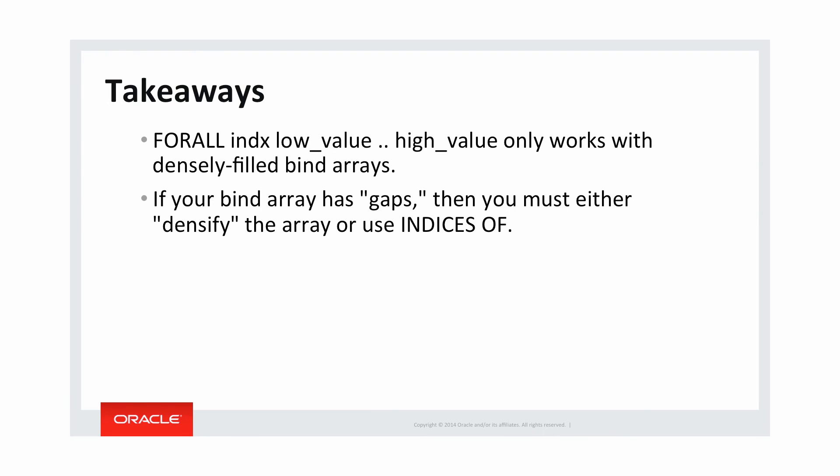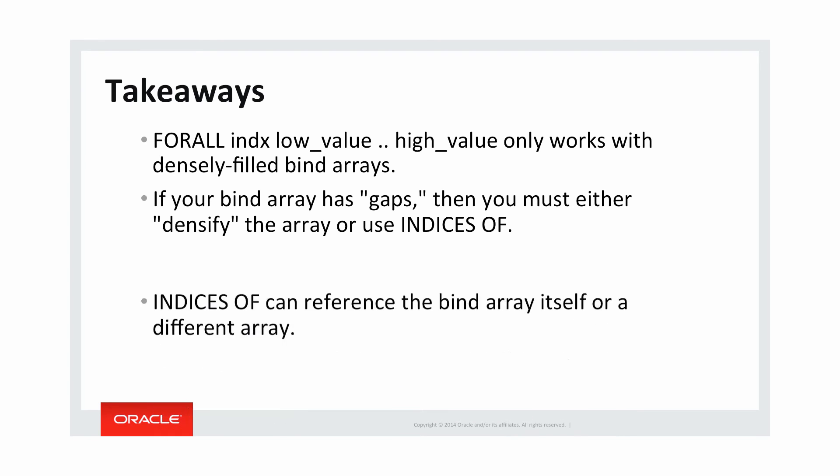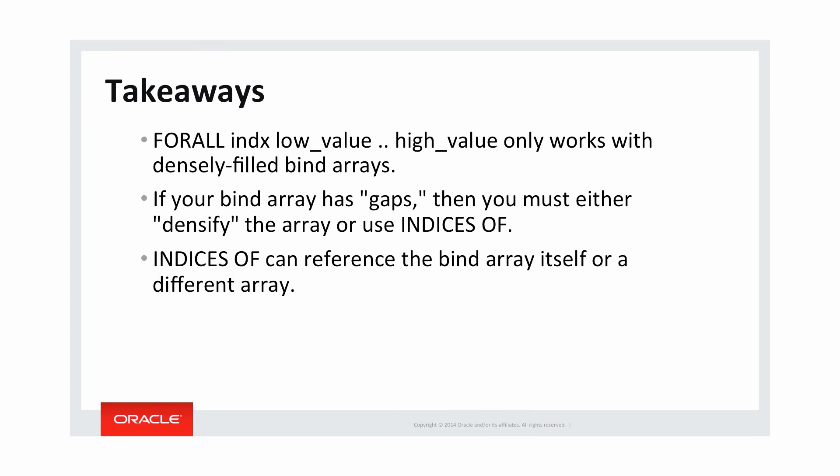or use indices of. Indices of, I recommend using indices of. Indices of can reference the bind array itself or a different array depending on how complex your requirements are.